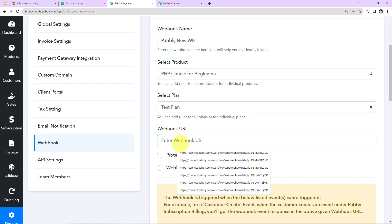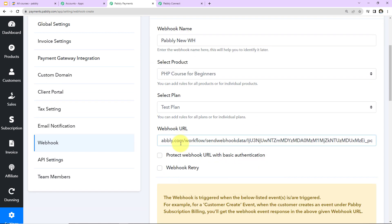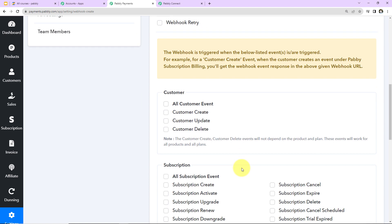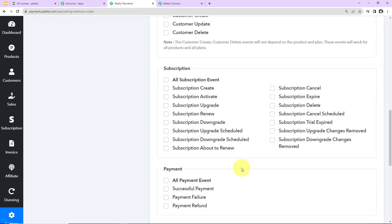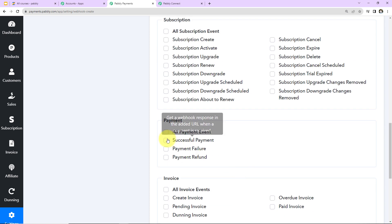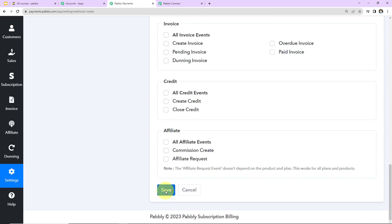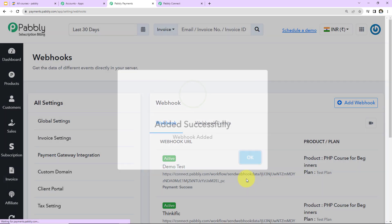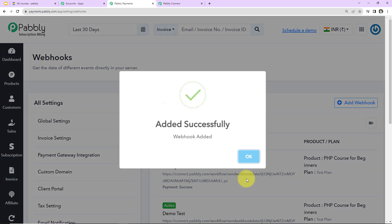Now I'm going to paste the webhook URL that we just received. For authentication, you can protect your webhook URL with basic authentication or webhook retry — I'm not going to do this. Then we select the event: I'll go to 'Payment' and select 'Successful Payment' as the event. Clicking on 'Save', we can see that our webhook has been added successfully.